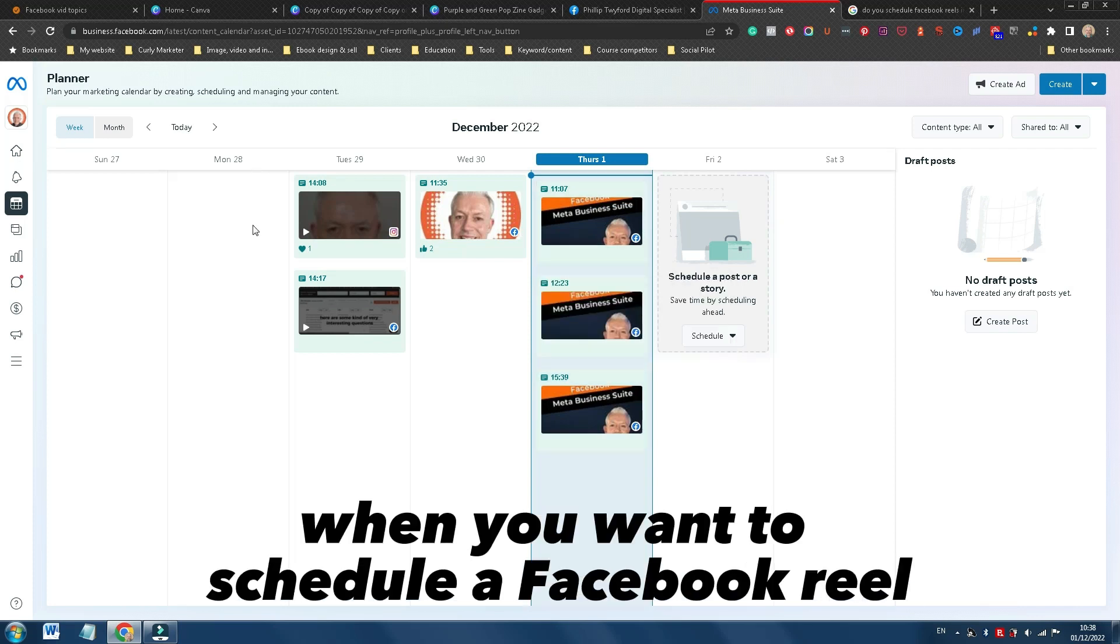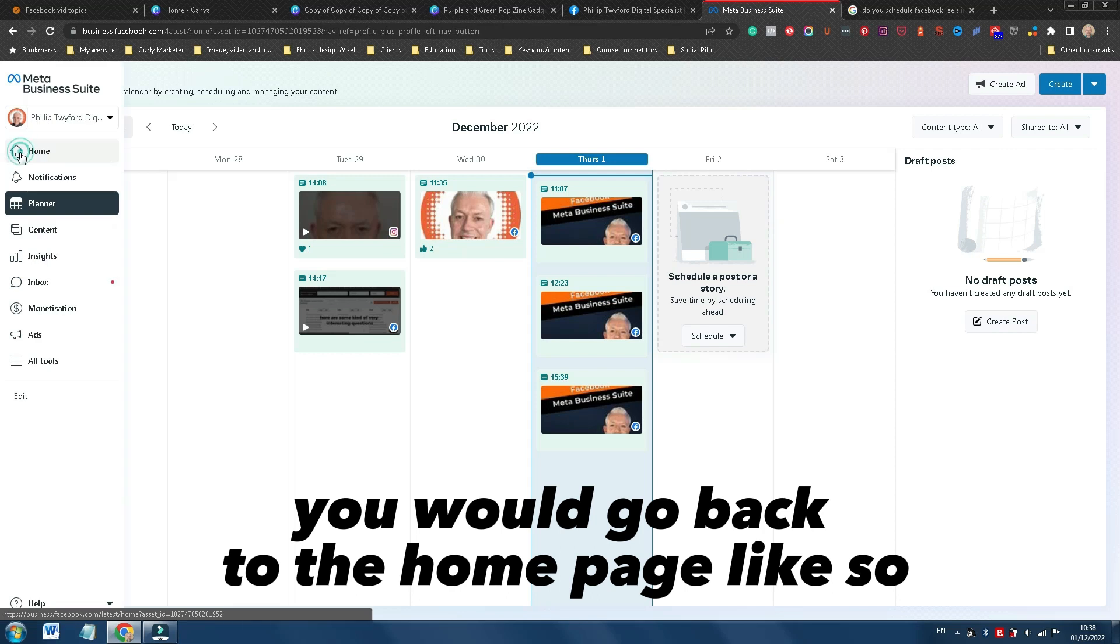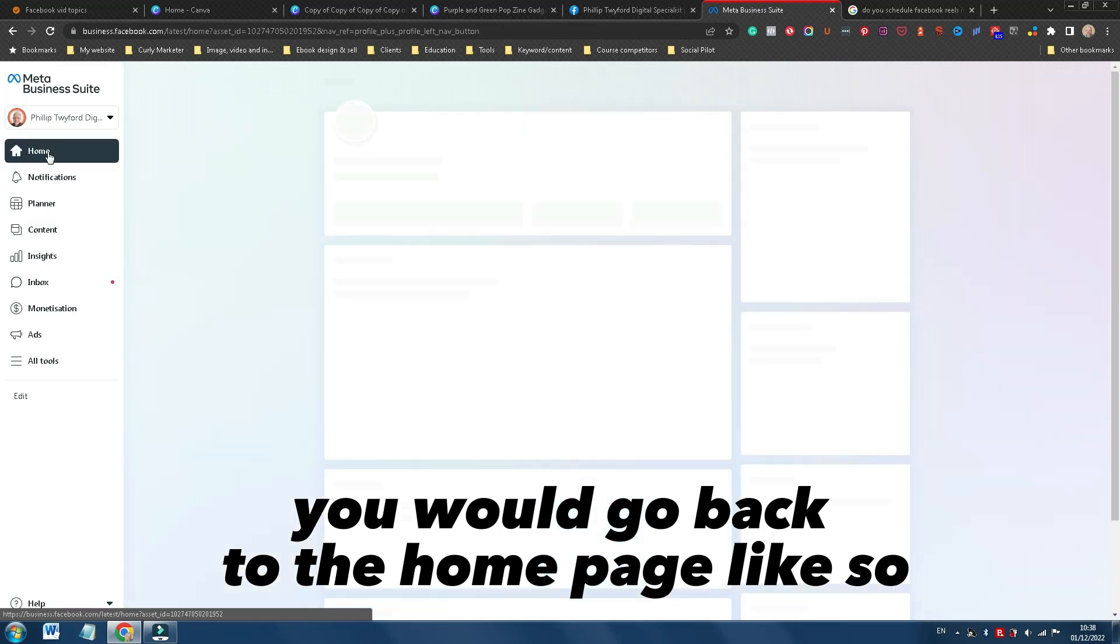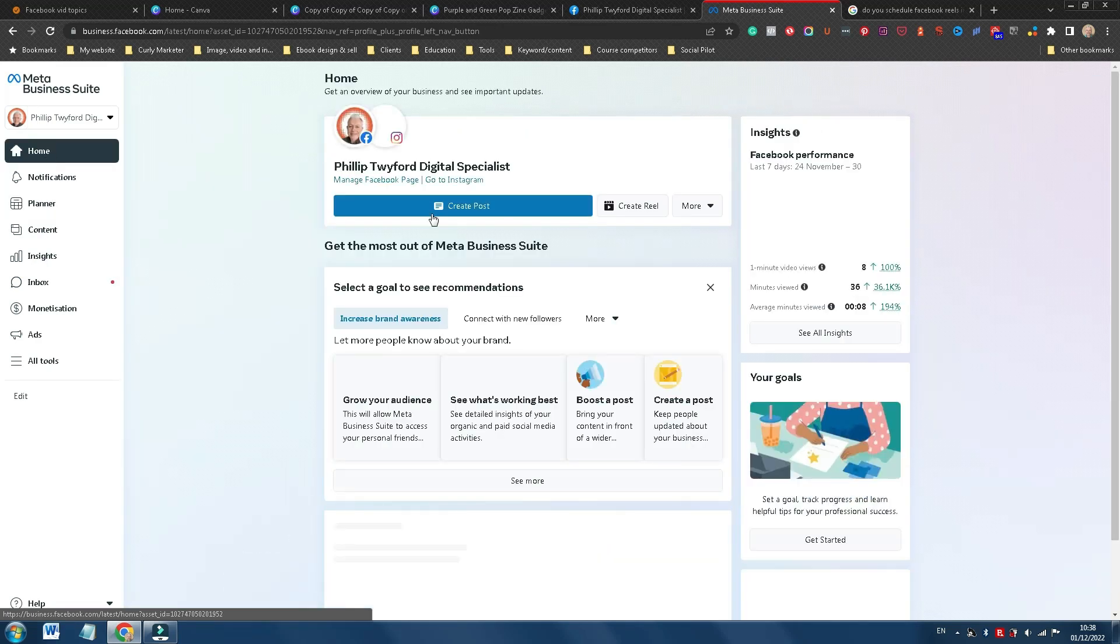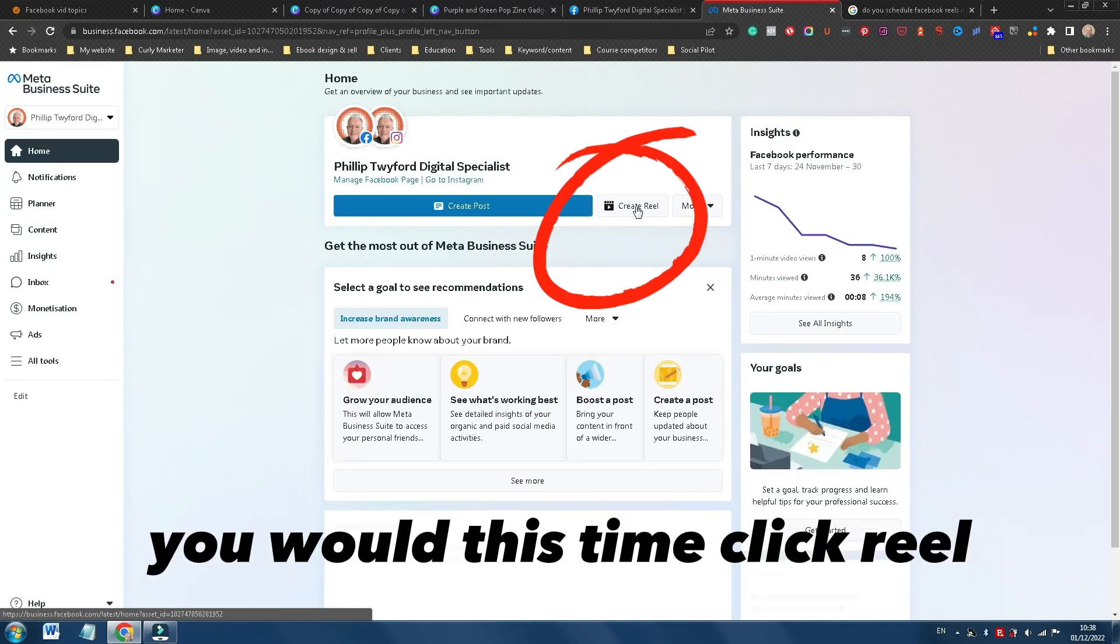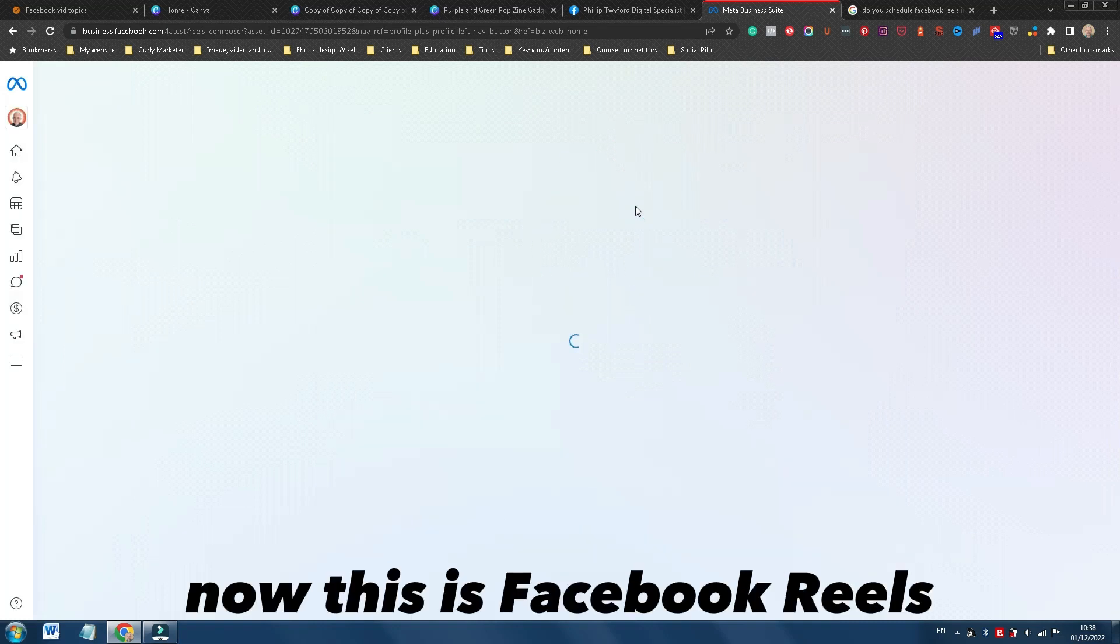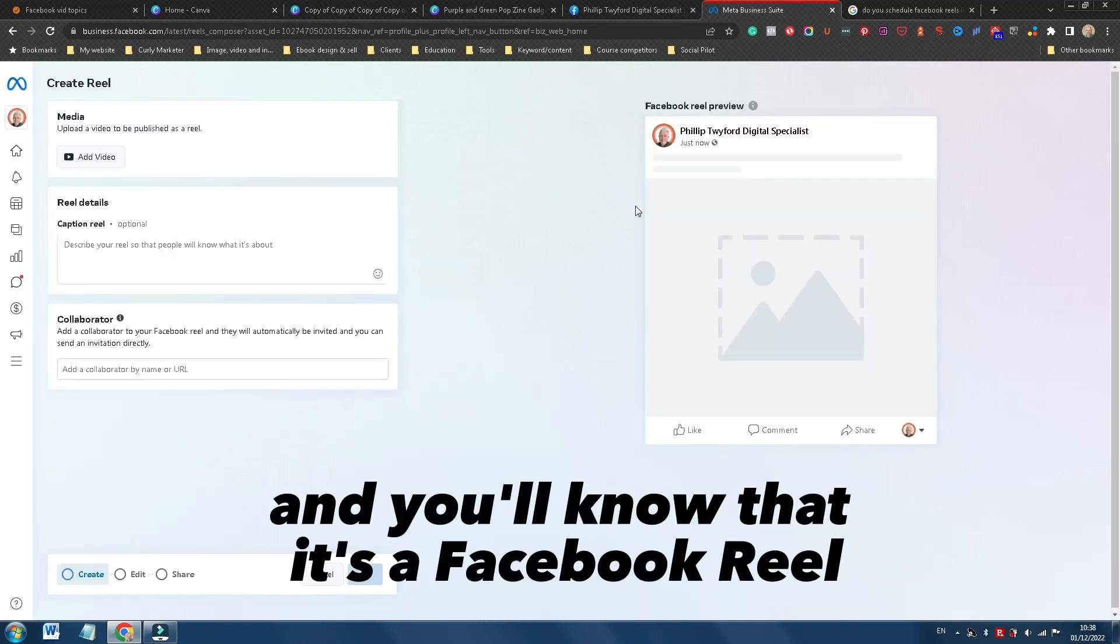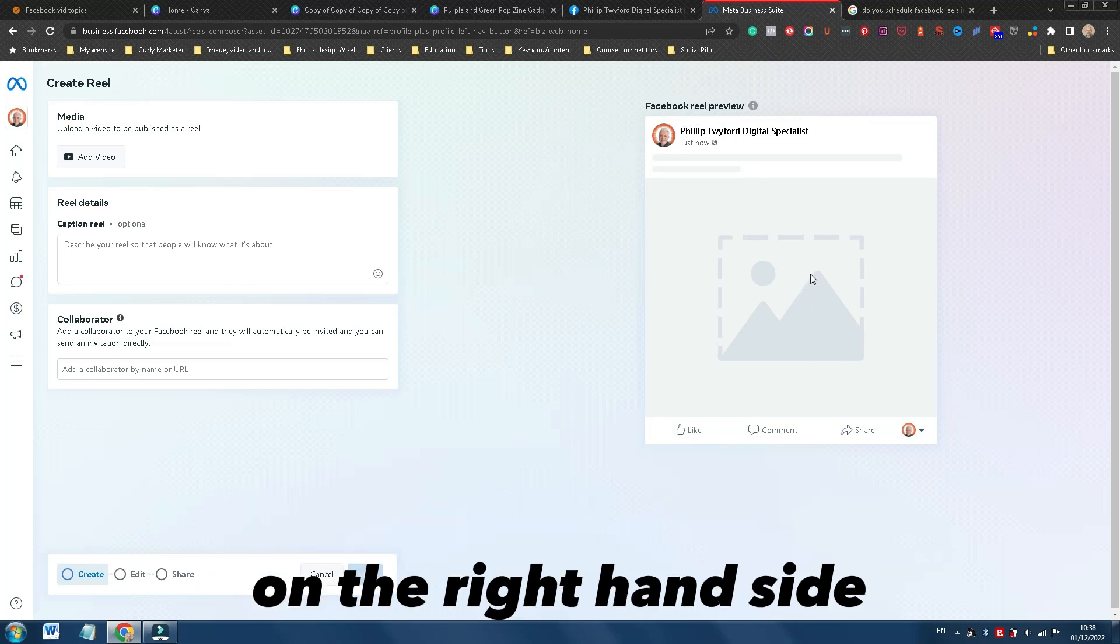And it's the same principle when you want to schedule a Facebook Reel, you would go back to the home page, like so, you would this time click Reel, now this is Facebook Reels, you'll know that it's a Facebook Reel because it says Facebook Reel Preview here on the right hand side.